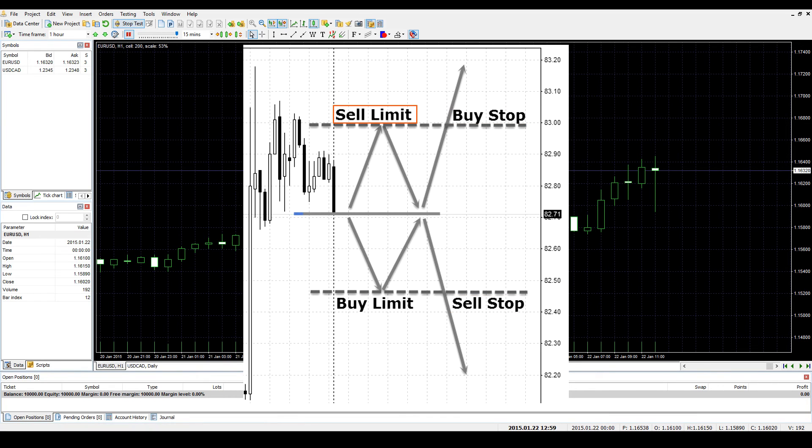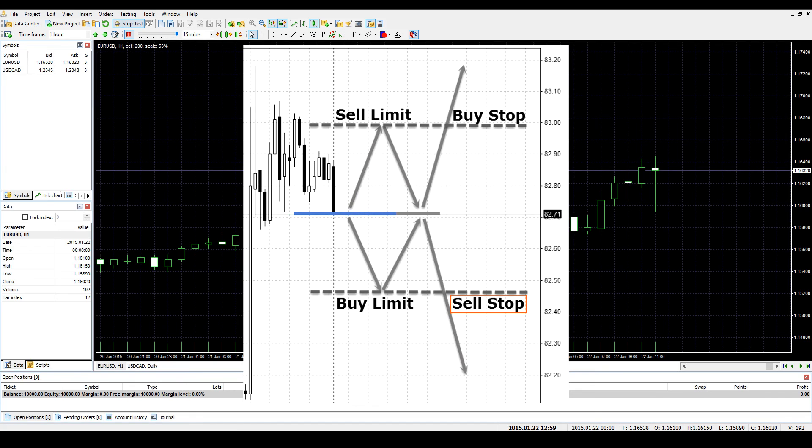If you think that the price will go up, reach a certain point, and then resume the downward movement, then you should set a Sell Limit order. If you expect the price to go down and break through the support level, then it is necessary to open a Sell Stop order.